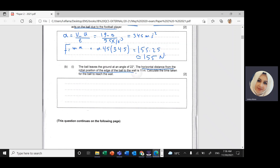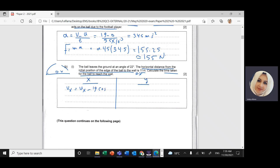Part b: the ball leaves the ground at an angle of 22°. The horizontal distance from the initial position to the wall is delta x equals 11 meters. We need to calculate the time taken for the ball to reach the wall. Using the x-direction table, the final speed in x direction equals the initial speed in x direction, which equals u cosine 22° equals 19 cosine 22°, giving 17.6 m/s.